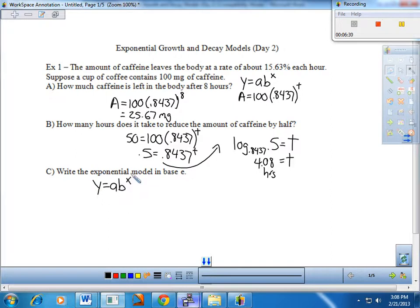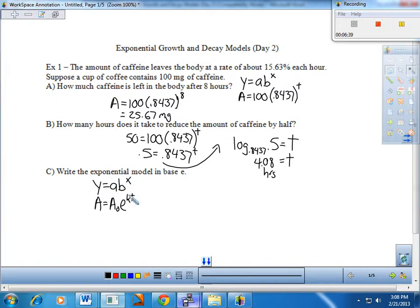There's our base B model. Here is the identical equation written in our uniform base E. These two are the same — they're identical. X and T are identical. What that leaves us with is that e to the K equals B. That's the connection between the two different representations of an exponential growth or decay model — the connection between base E and base B.